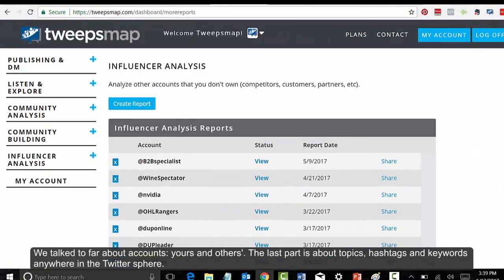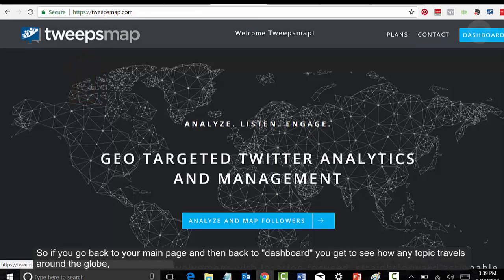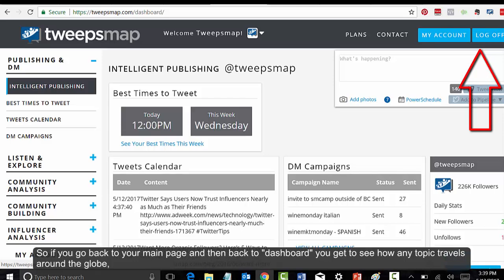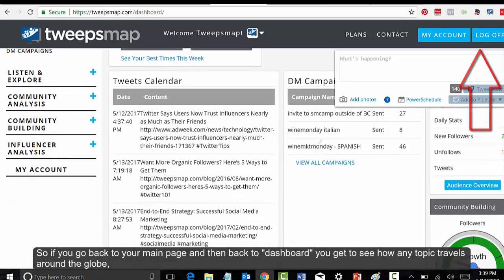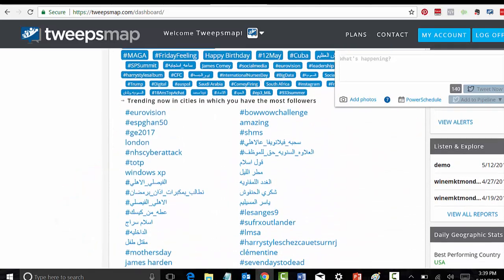We talked so far about accounts, yours and others. The last part is about topics, hashtags, and keywords anywhere in the Twitter sphere. You get to see how any topic travels around the globe and set alerts on any topic of interest to you and get real-time updates in your inbox. Kind of cool, right?